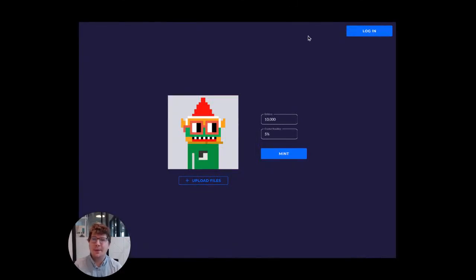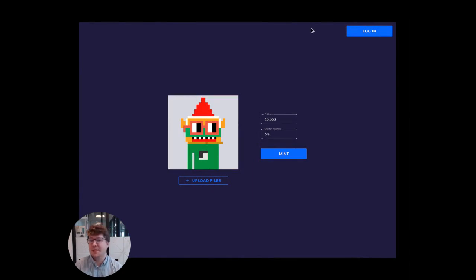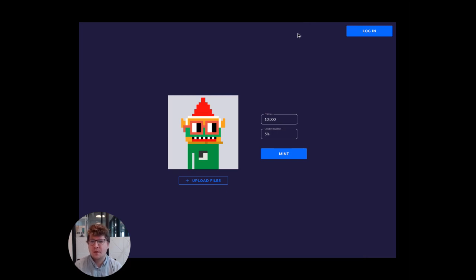In this video, I will show you one of the many ways you can use StackUp to make Web3 apps as easy to use and frankly to develop as Web2. This is an example specifically of a codeless NFT collection platform.